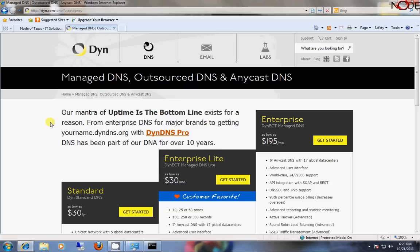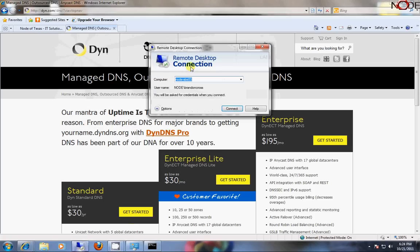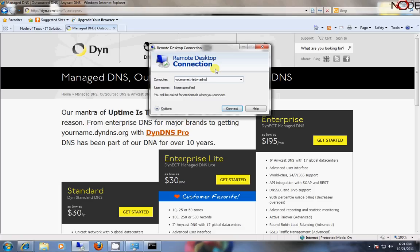So you use this, you point a name, it's your actual computer here via this special software that updates their site. And then whenever you are on a remote computer, you open the RDP client up and you just type in your domain name, which might be yourname.thisdynadnsdomain.org or .com or .whatever, it doesn't matter. As long as it's a host name that's easy for you to remember and it's associated with an IP address.